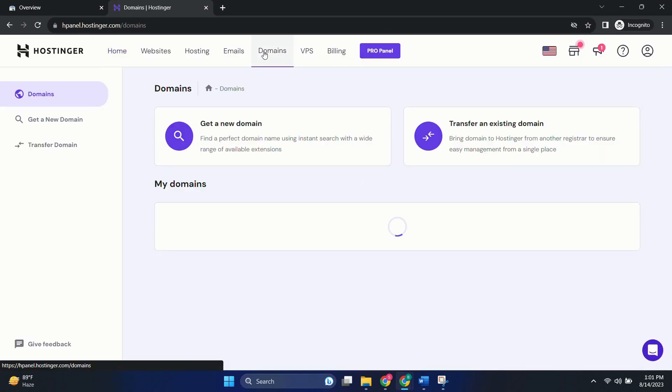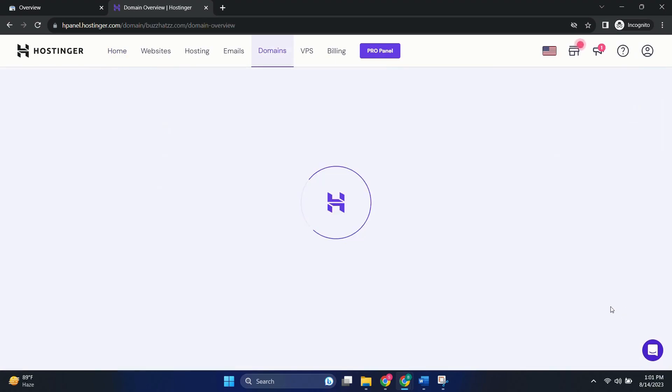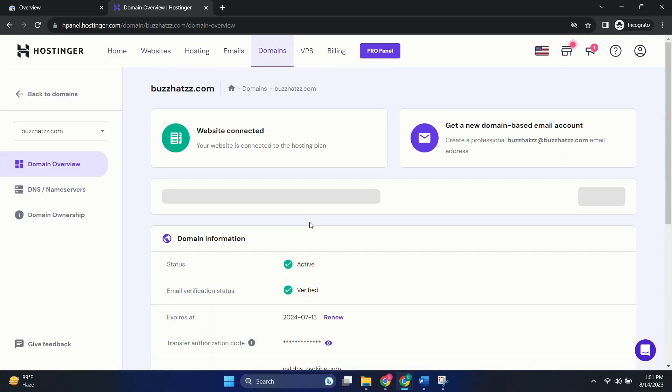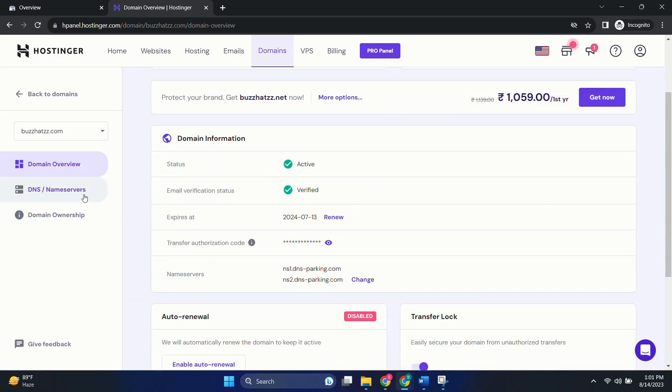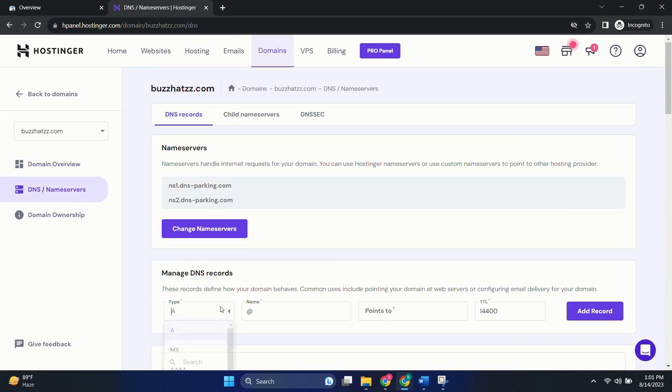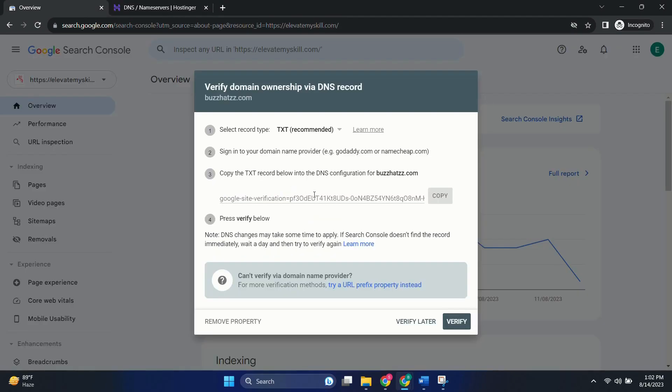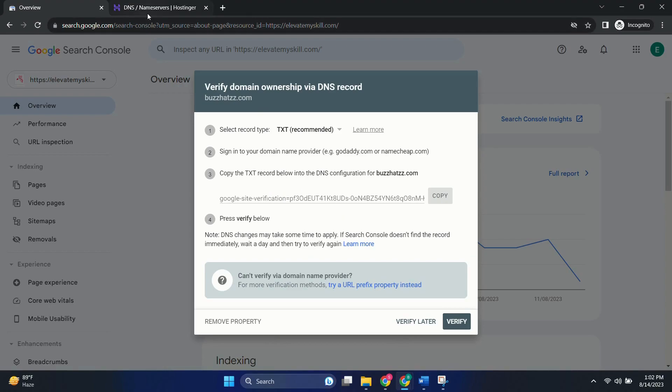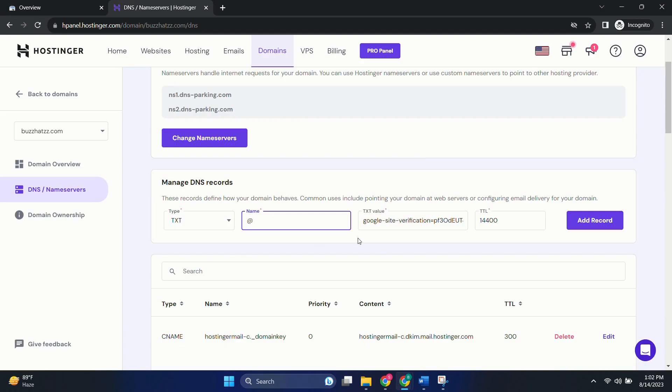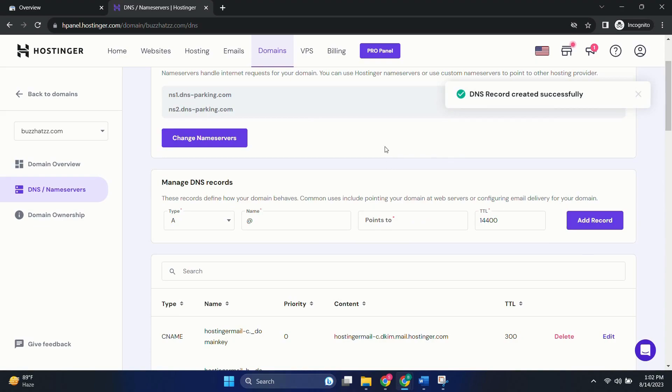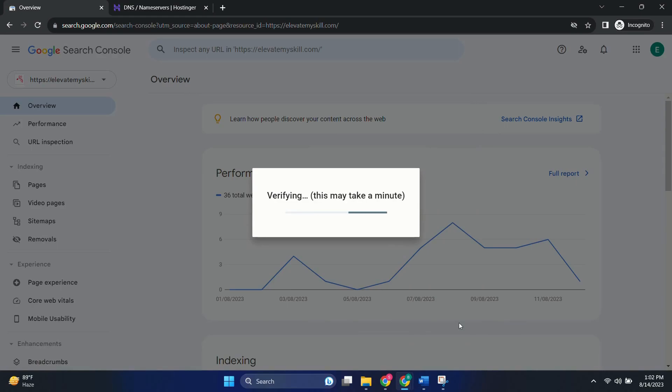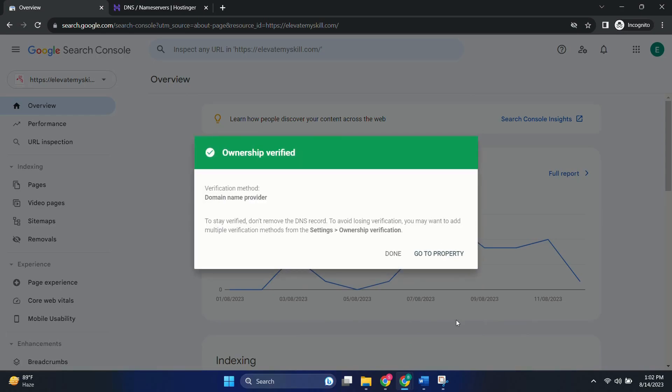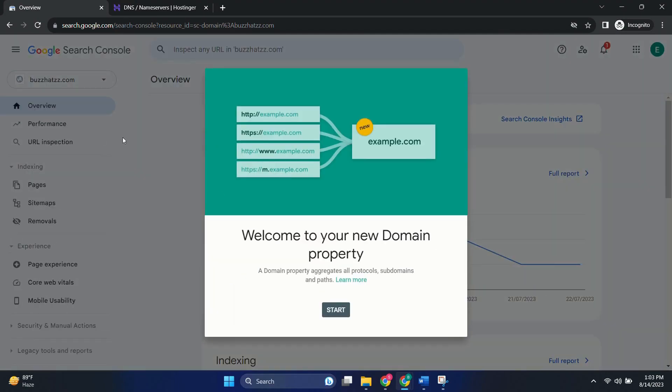So in our case it is Hostinger. Let's login into it. Enter your email ID password. Go to domains. Then go to buzz ads manage. Now go to DNS slash name servers on the left menu. Here you'll be looking at manage DNS records. So select TXT over here. In the text value copy the value from here and paste over here. In the name don't put anything just leave it as it is and add record. So DNS record has been created successfully. Now you can go back to Google Search Console and click on verify. Yes, so it has been verified.